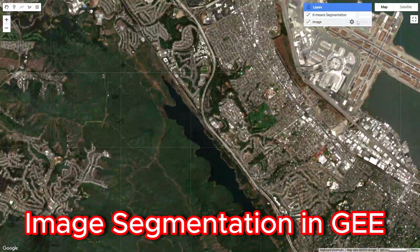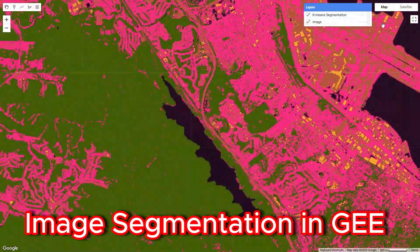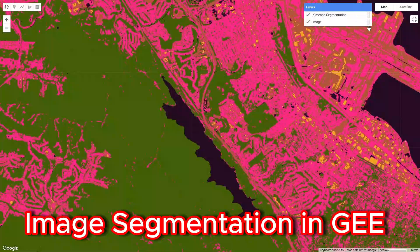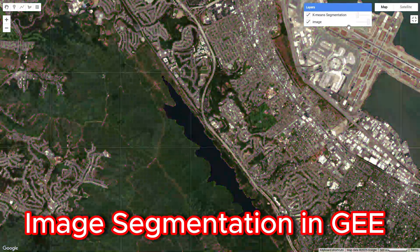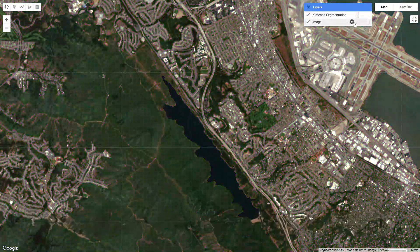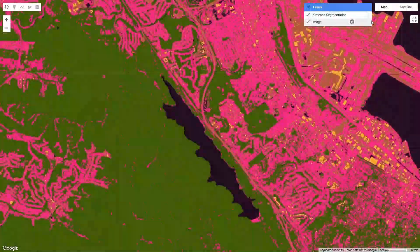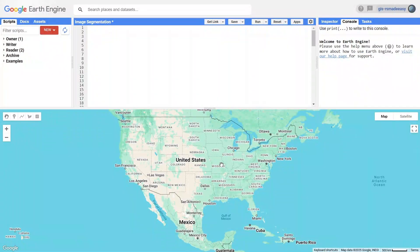In this video, we're going to learn how to perform image segmentation using Google Earth Engine. We'll use K-Means clustering to group pixels based on their spectral properties, and I'll explain every step along the way. Let's get started.